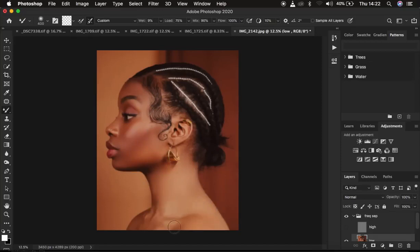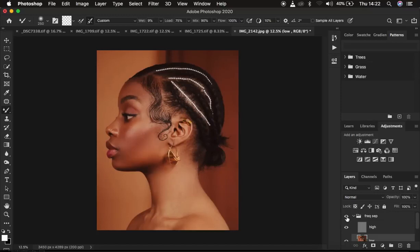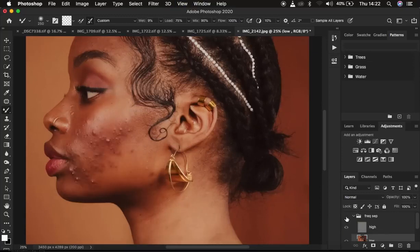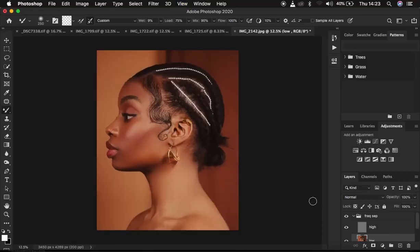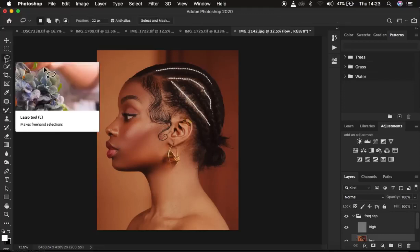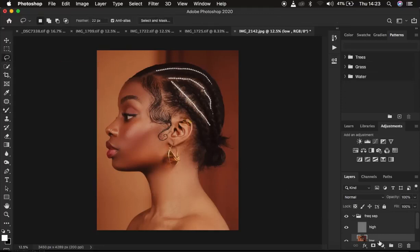I'm now done retouching the skin for this model using the Mixer Brush tool. Turn the texture layer back on and check the before and after. If you zoom in, you can see that the textures are still fully intact. After the Mixer Brush tool, I also incorporate the Lasso tool to refine any areas I may have missed. Get the Lasso tool with the low frequency layer still selected.